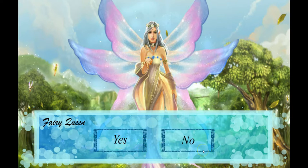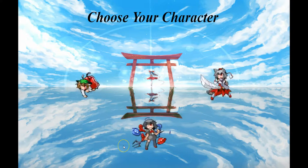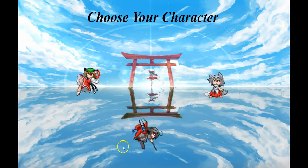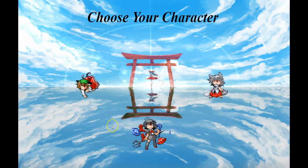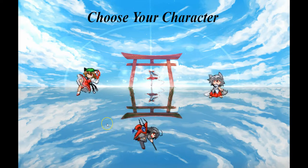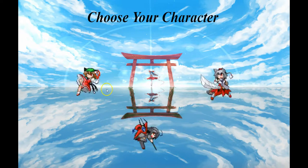If you click no, you will be transitioned into the ending screen where it shows you how many fairies you have captured and what your score is. If you click yes, it will guide you to the character selection where you choose one out of three characters to play with throughout the game.